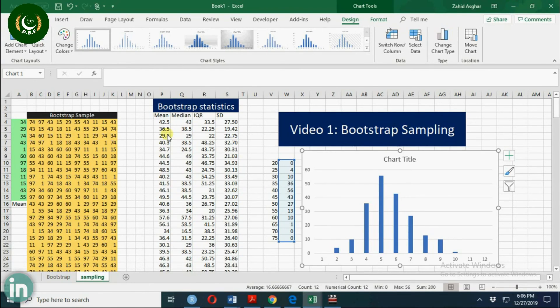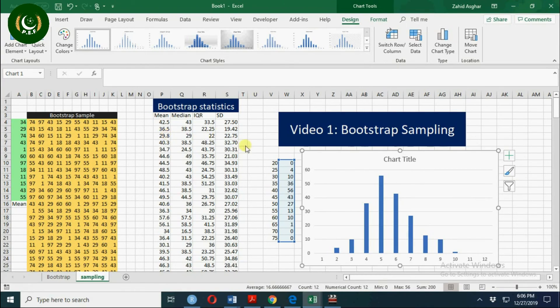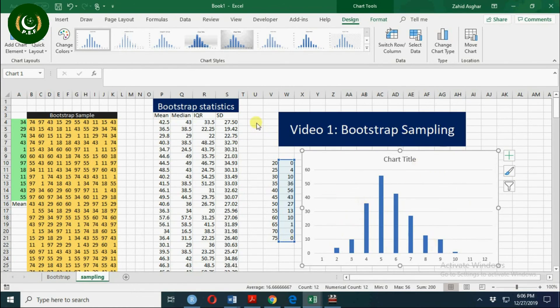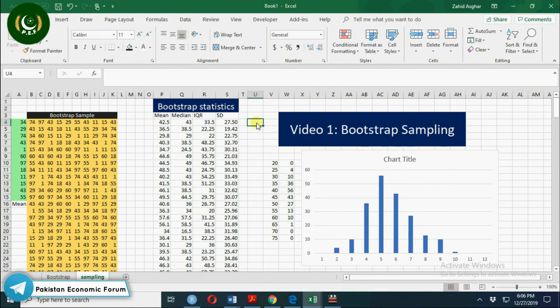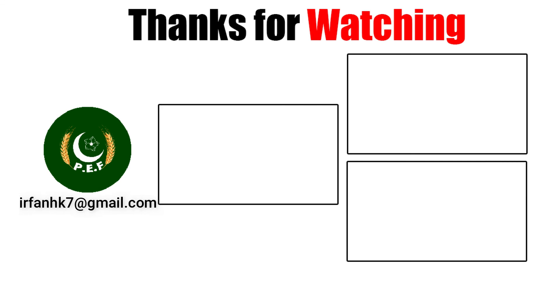...like R-squared or interquartile range, you can calculate sampling distribution for those statistics using this strategy.